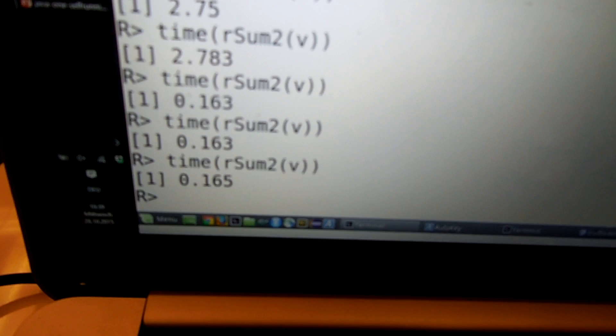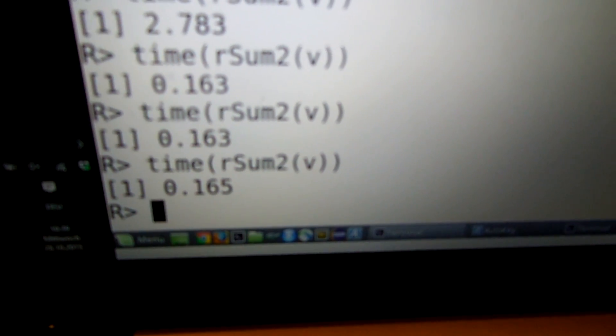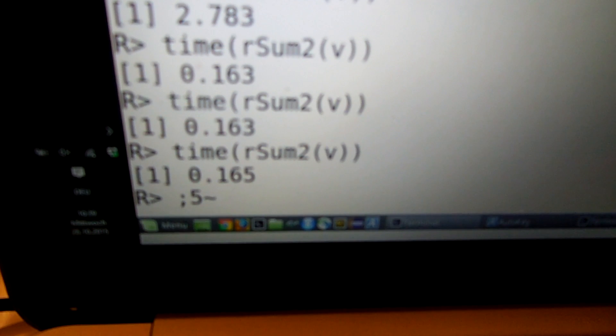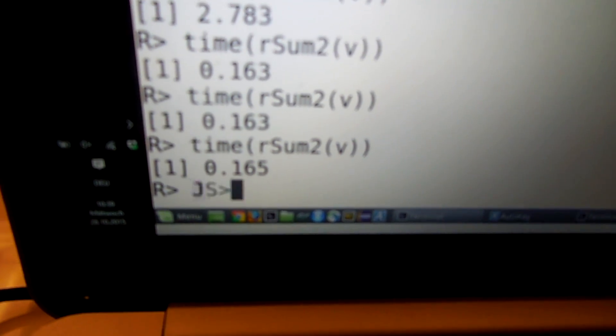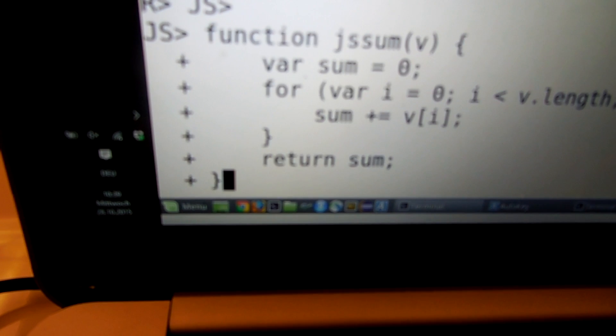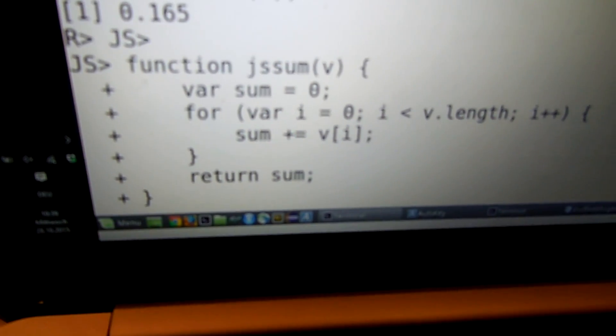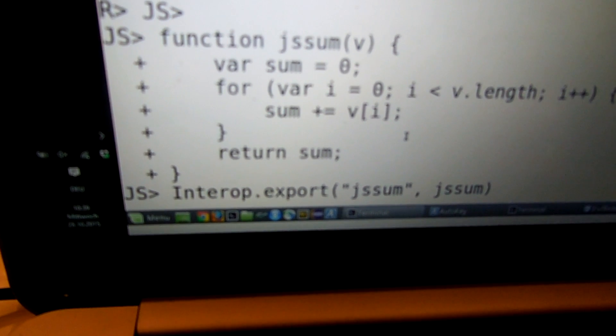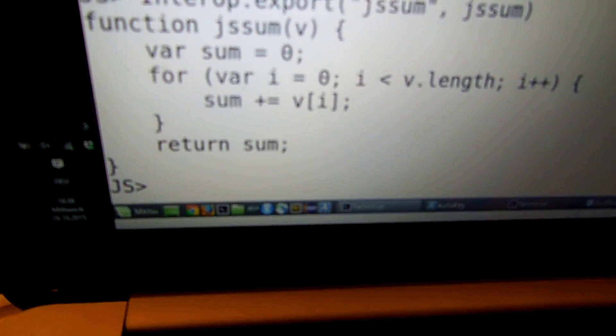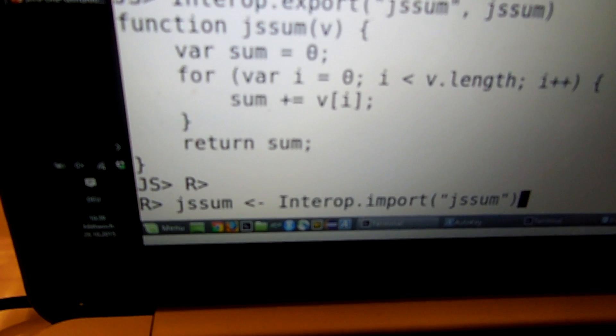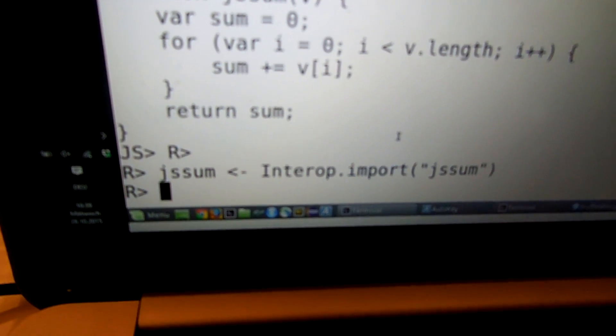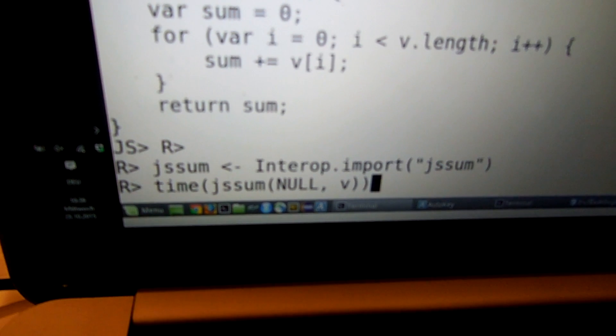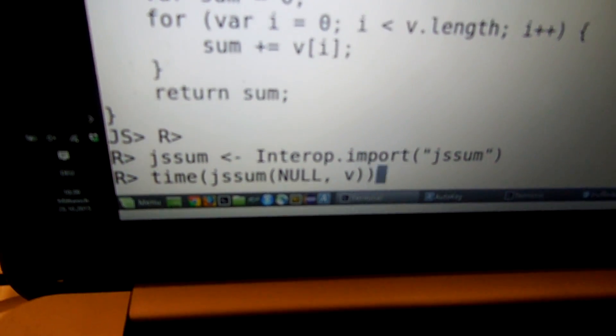So we are still not done yet. We want to reach 130, 140 milliseconds. So we switch to JavaScript and define the whole function in JavaScript. And then we export the same sum function from JavaScript. Switch back to R, import the JavaScript function again. And now what we do is we call directly the JavaScript function with the R vector.